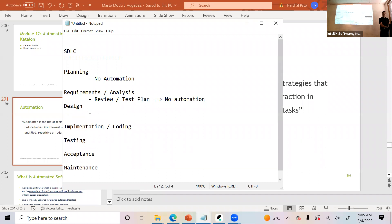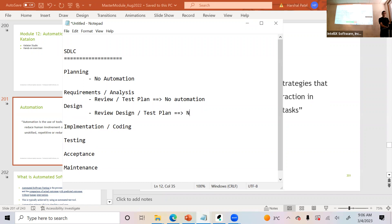How about in the design phase? The activities you do are review design and update the test plan. No automation here either.